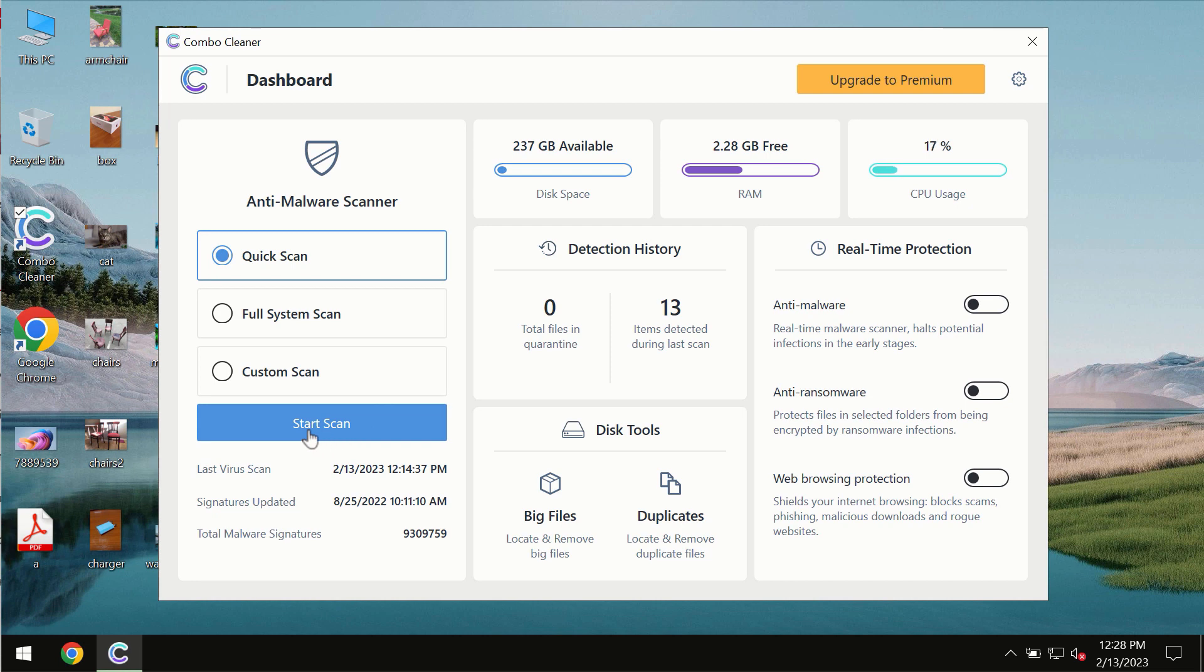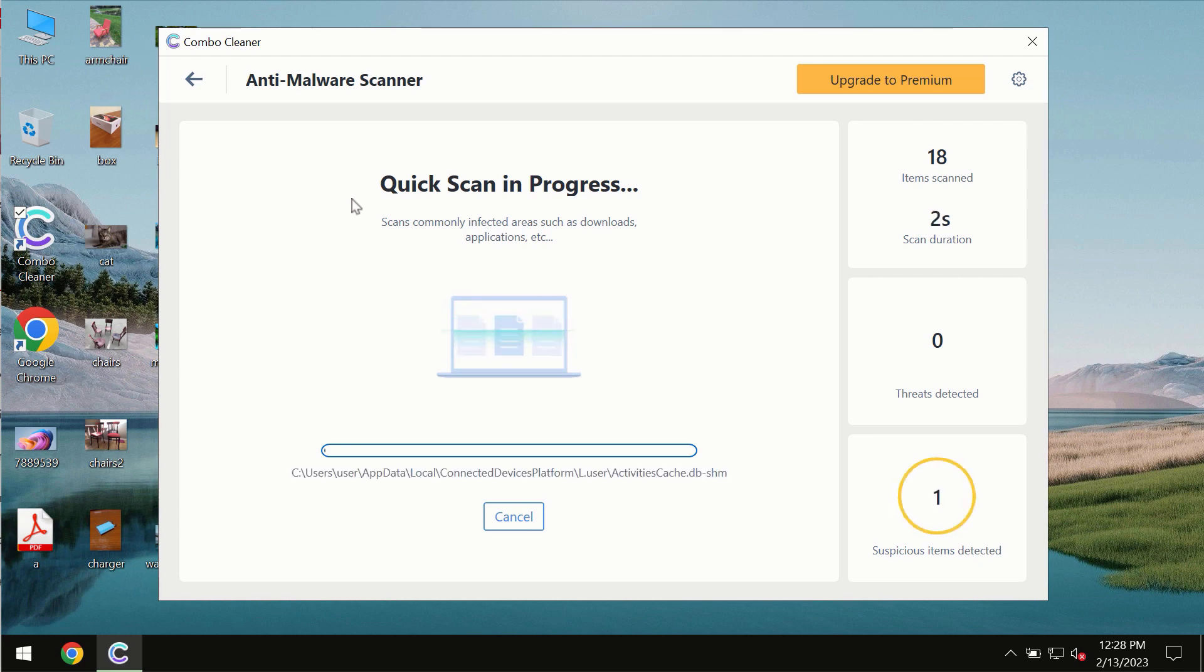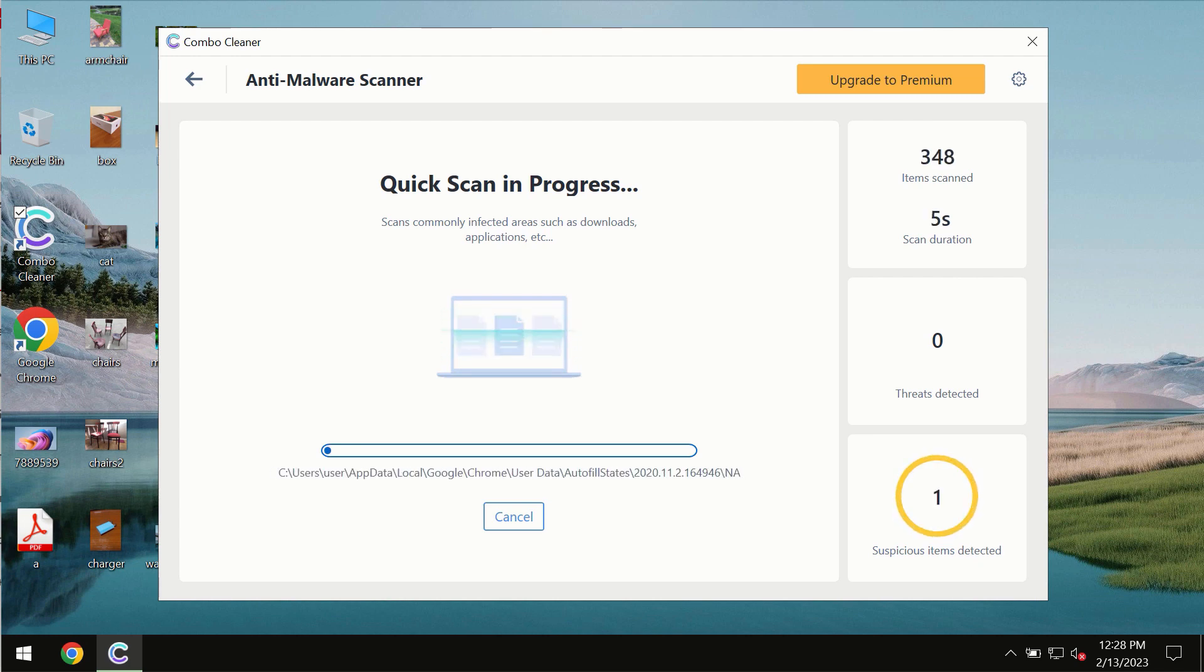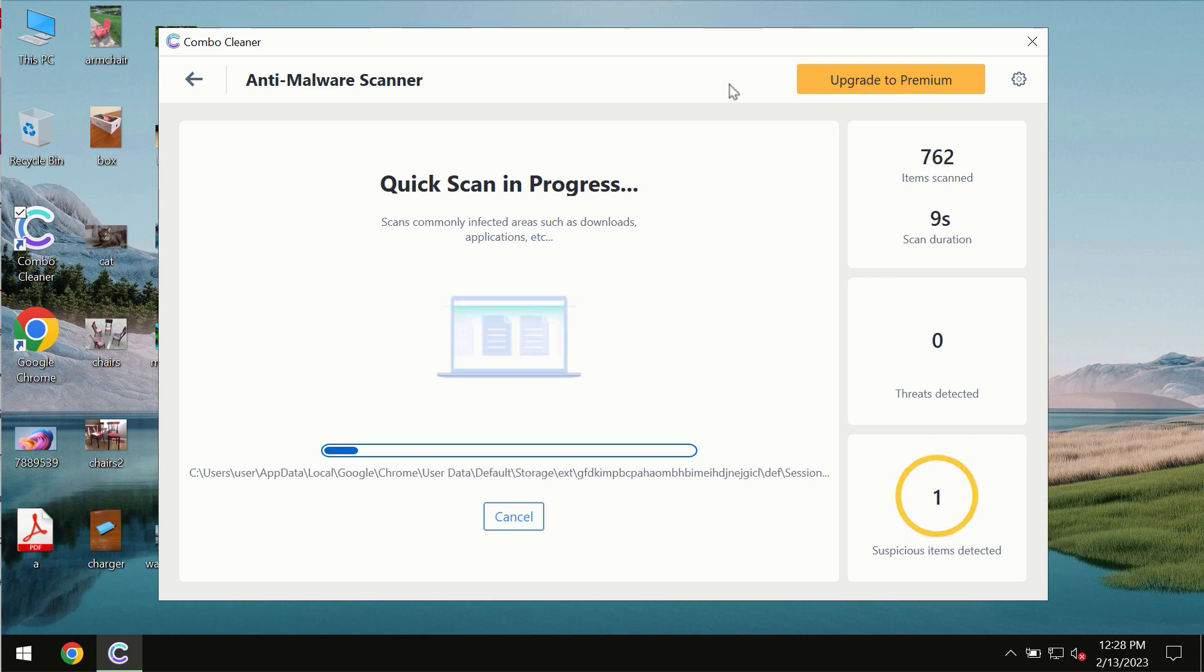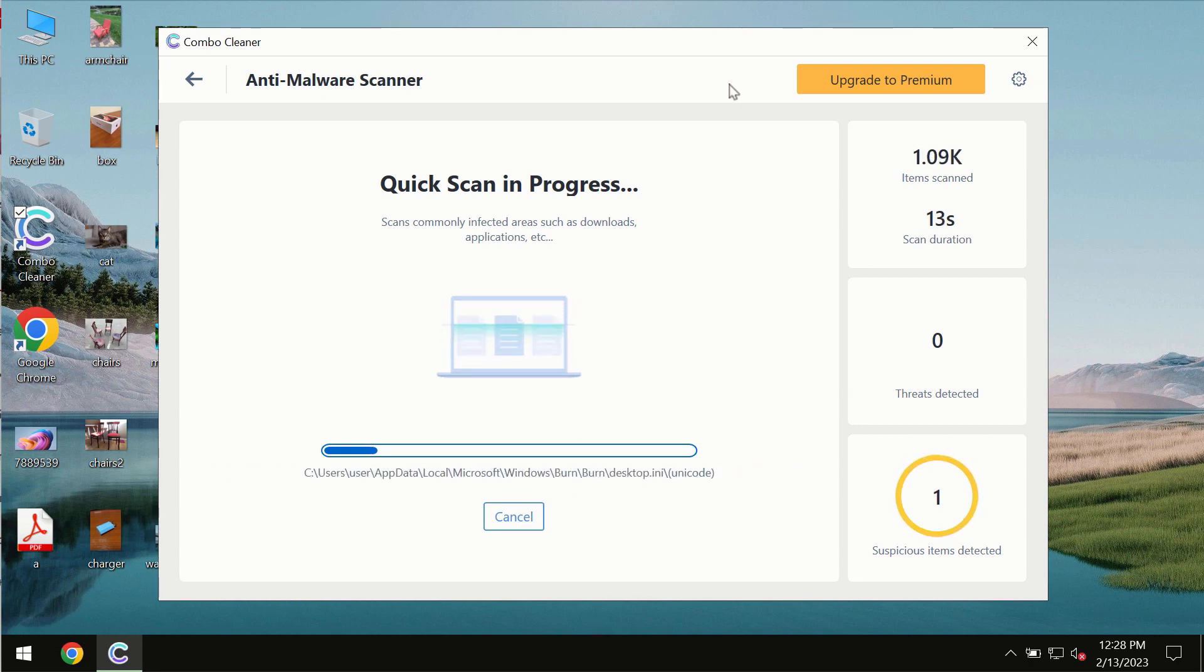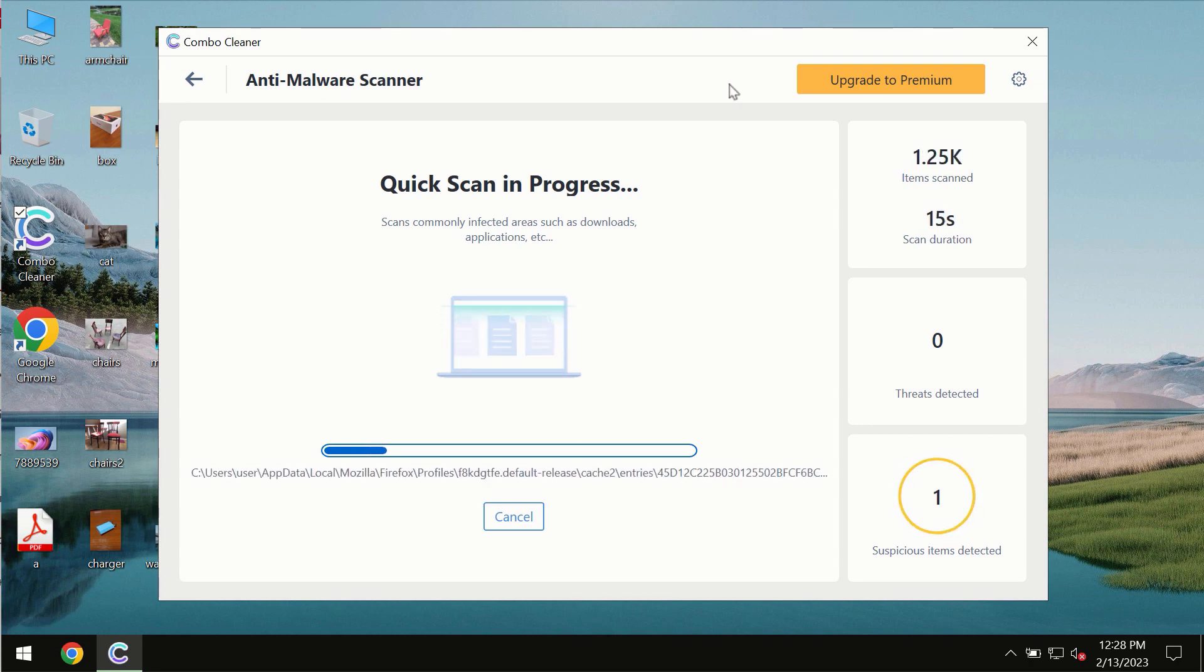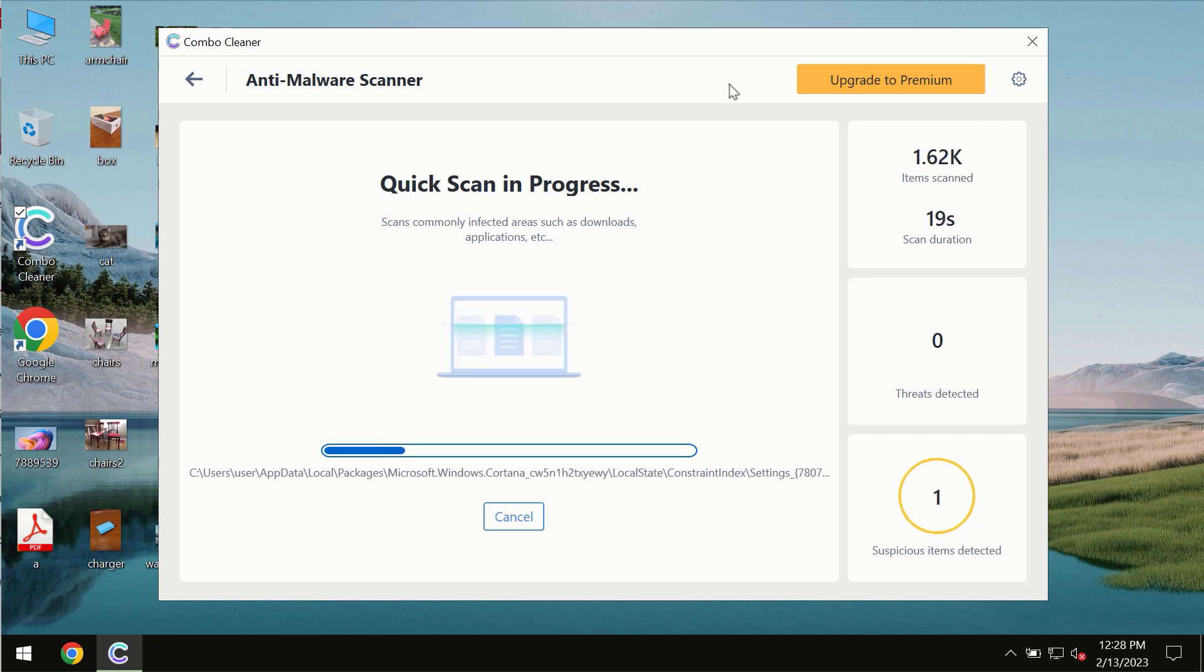You need to click on start scan button and most likely the program should first of all update its anti-malware database which is essential for proper detection and removal of any malware, ransomware, adware or other types of computer infections.